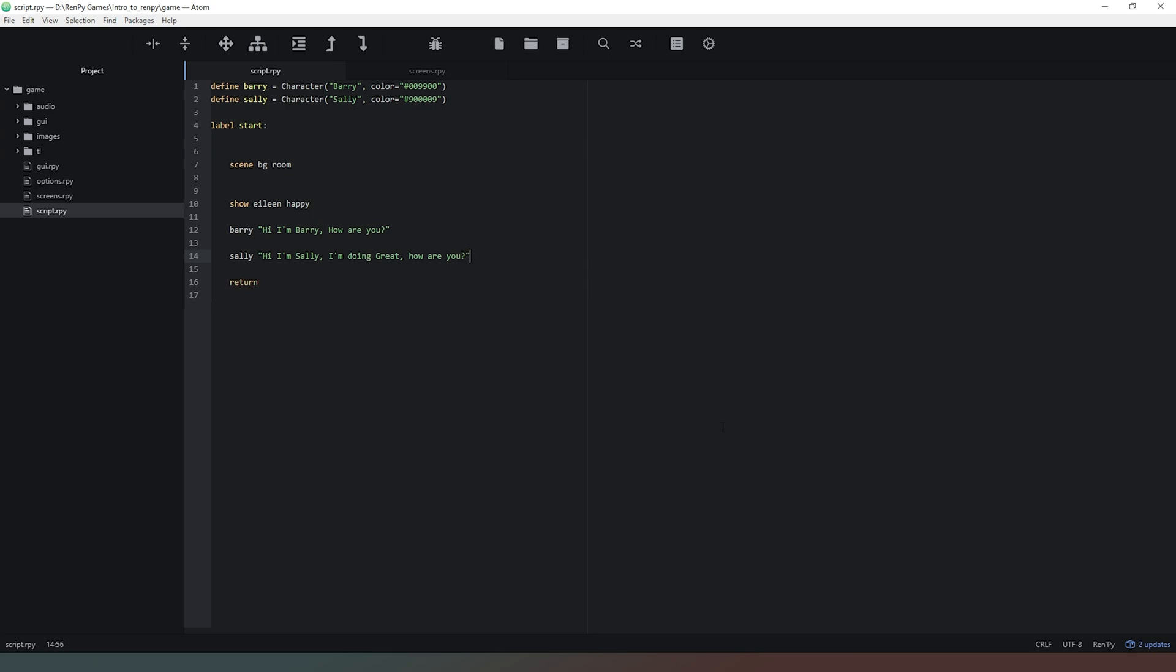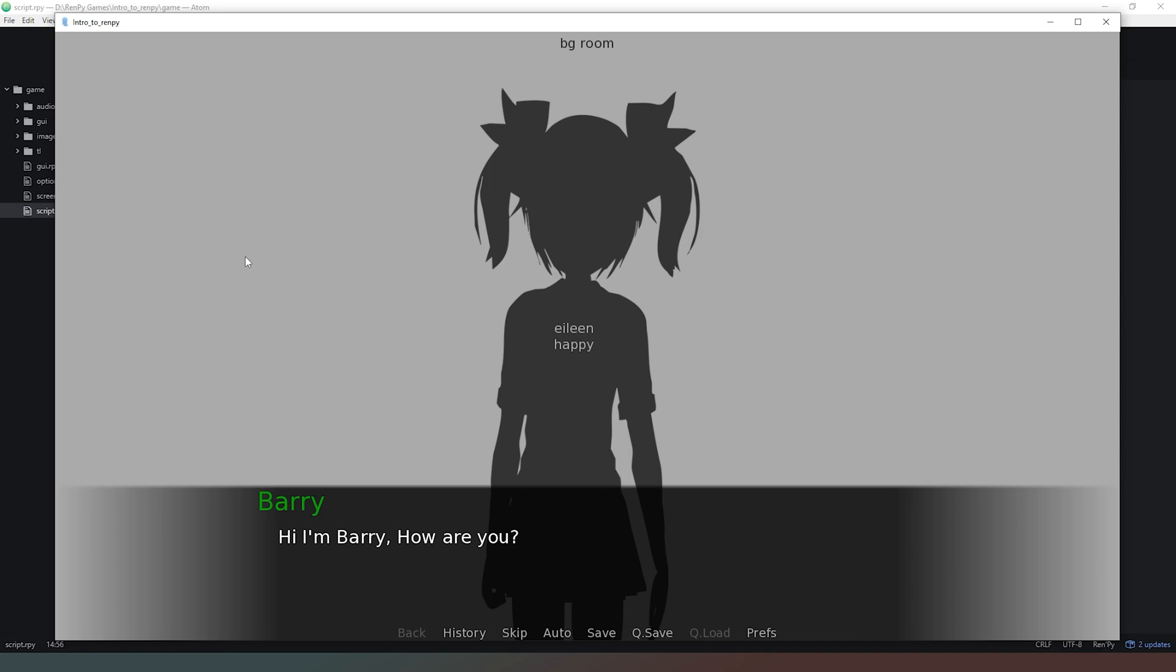We've remembered to save our code and we're going to run our code once again. We've still got Barry here saying hi I'm Barry how are you, then when we click the mouse again you can see nice bit of red there so she's got a nice red name and she's saying hi I'm Sally I'm doing great how are you. That's all there is to it to creating two characters having a nice conversation.